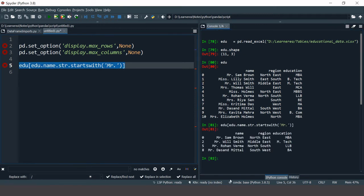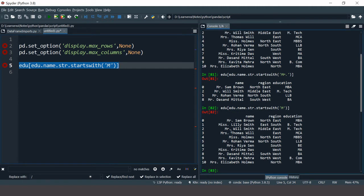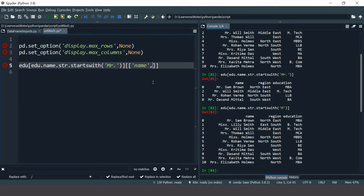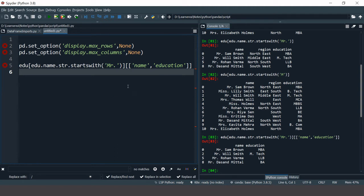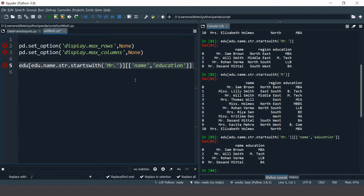Here we go — now we have just four records and these are the male population. You could have also written just 'M', but then you would get many more records since all records start with M, whether Mr., Miss, or Mrs. That's why we used 'Mr.' specifically. If you don't want to select all columns, you can provide a list of column names, for example just 'name' and 'education'. You can also use multiple conditions with logical operators as covered in the previous video.